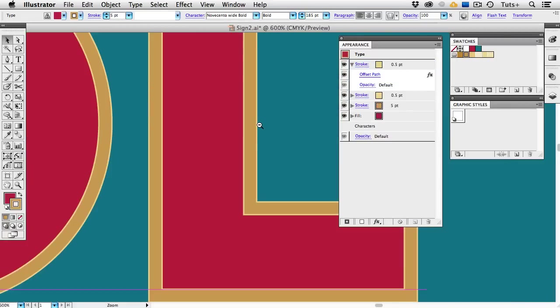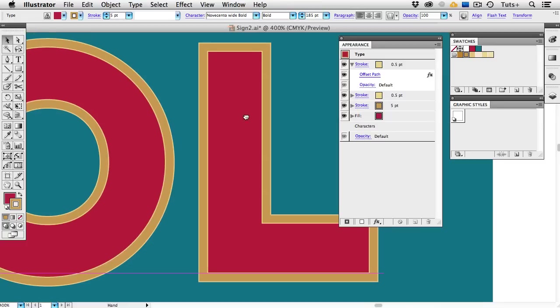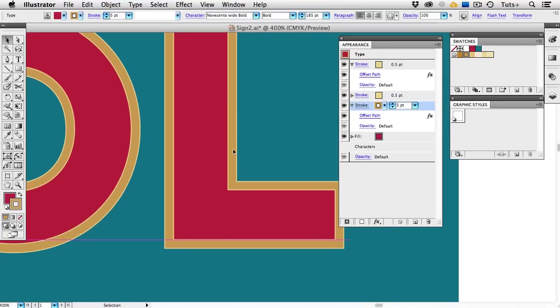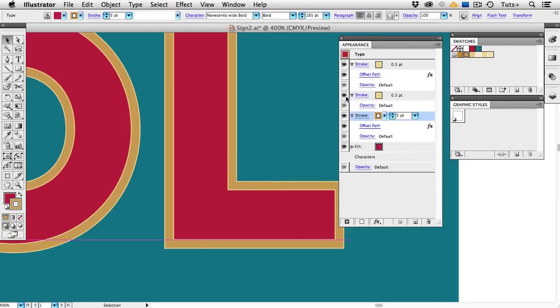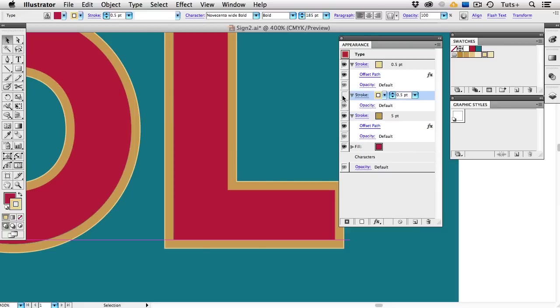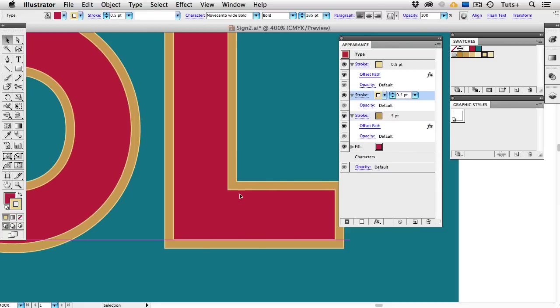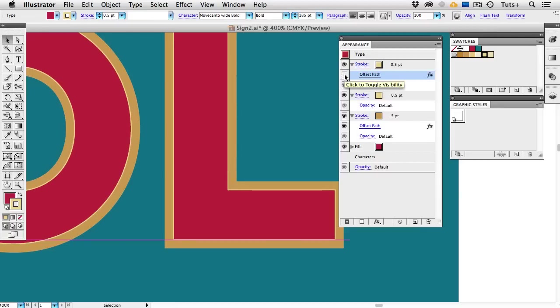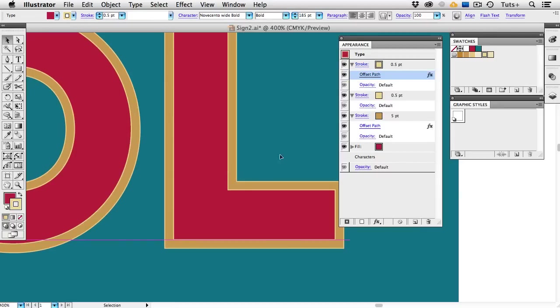Alright so far we have a red fill, and then we have 3 gold strokes on the top, and you can see those stacked in the Appearance panel. The 5 point stroke that's offset, and then the 2 half point strokes that are sitting on either side of that 5 point stroke. You can access all of these effects in the Appearance panel and turn their visibility on and off by clicking the eyeballs.